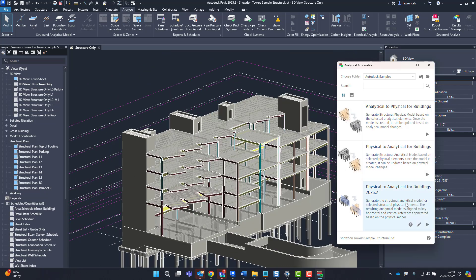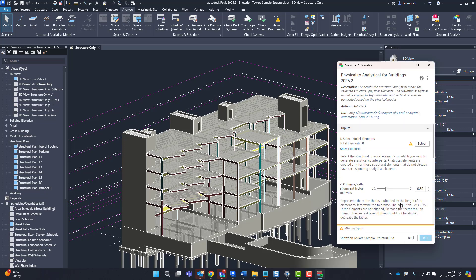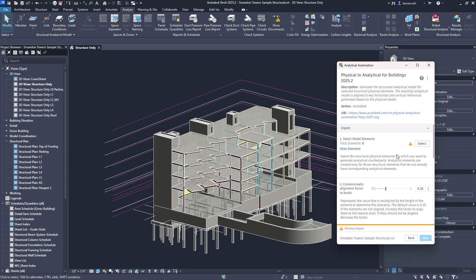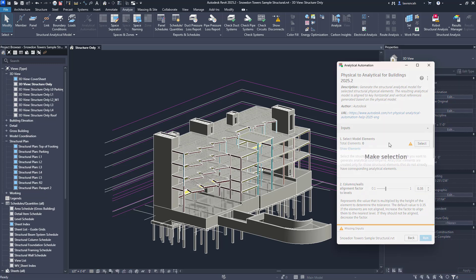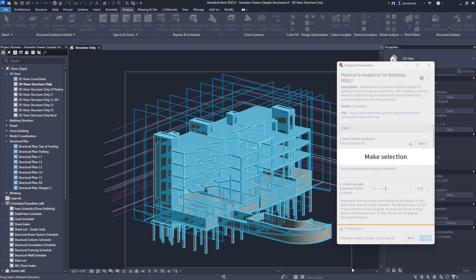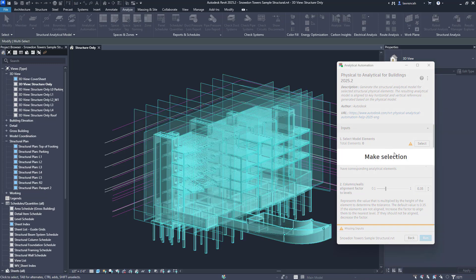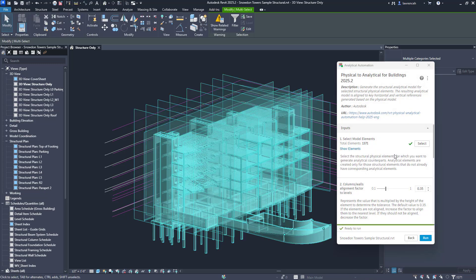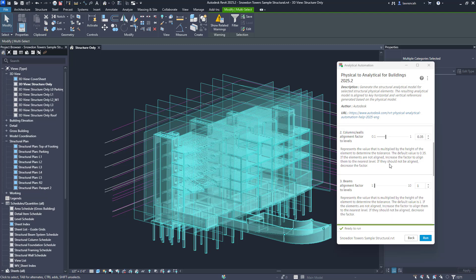Let's now launch the physical to analytical for buildings 2025.2. The first thing we need to do is make a selection set of the elements so let's do that. Then you can see here we have various different slider bars which will allow us to control the actual alignment factors to things like levels and walls.